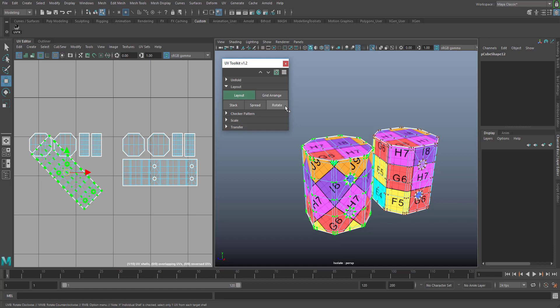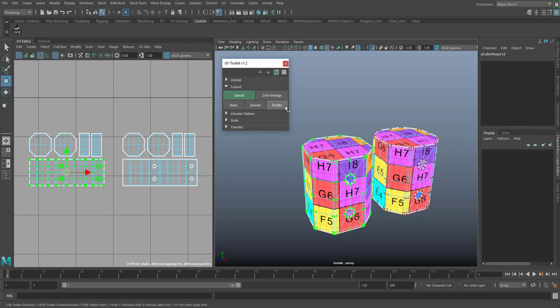Rotate turns your UV selection clockwise or counterclockwise with the middle mouse button. You can change the rotation angle within the right mouse button menu and activate that the function operates individually on each shell. When you use the later function, please select only one UV of each shell.